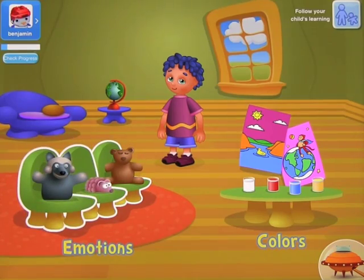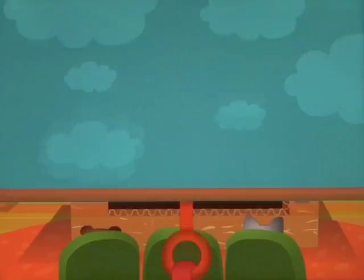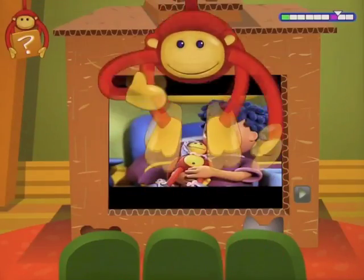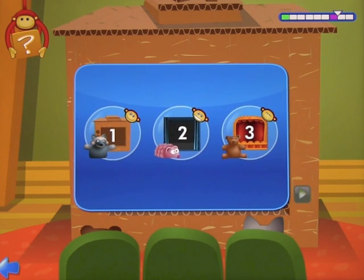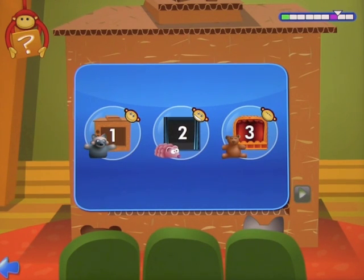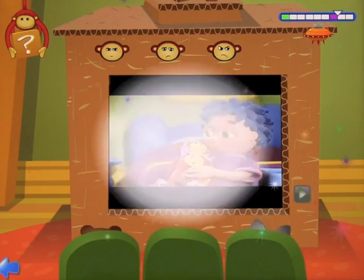Let's click on Emotions, and you get to choose between Level 1, 2, and 3. We'll just choose one in the middle here to show you how this works.